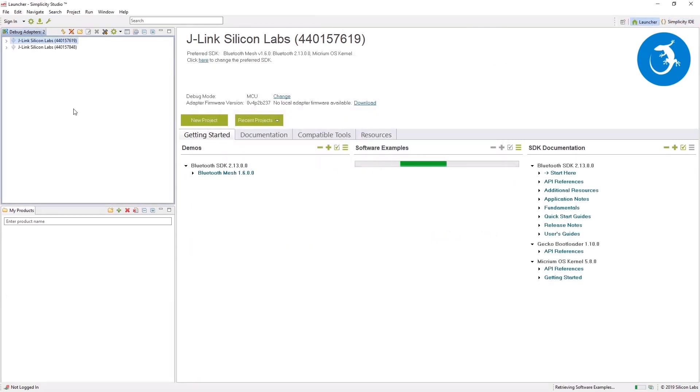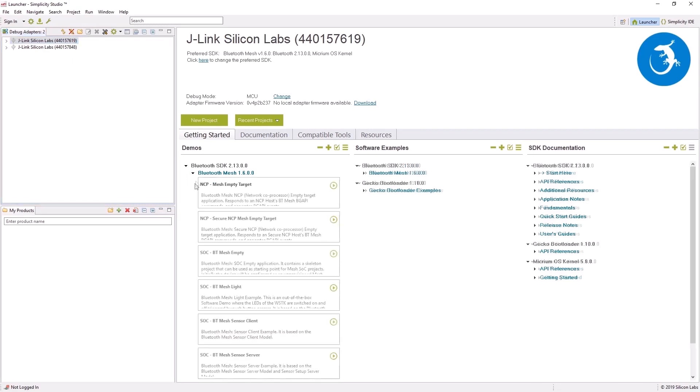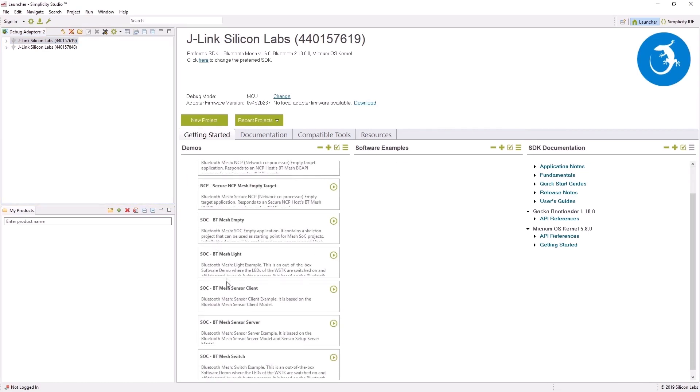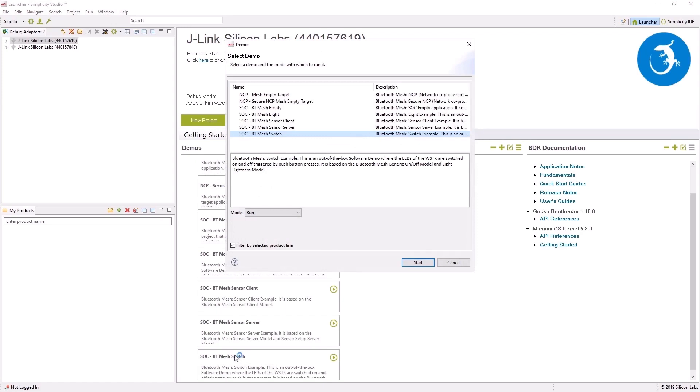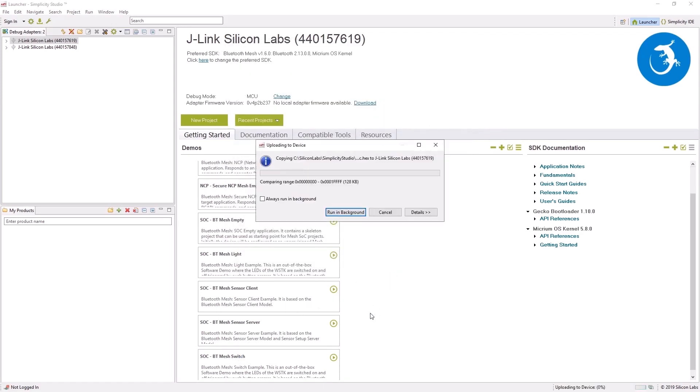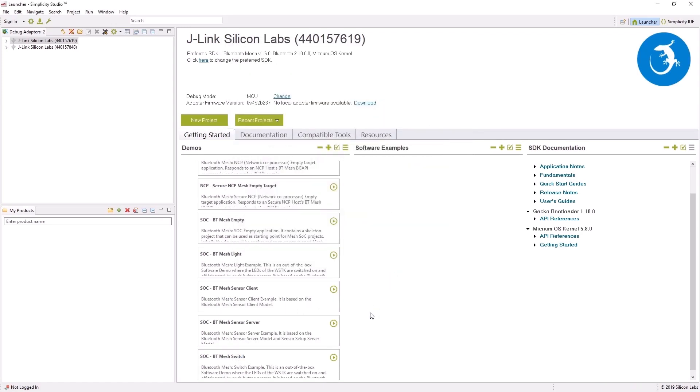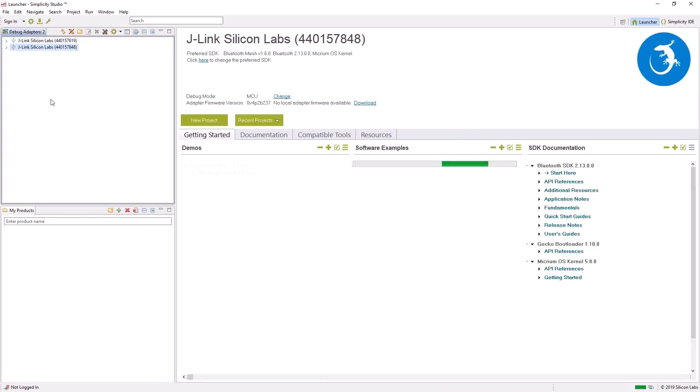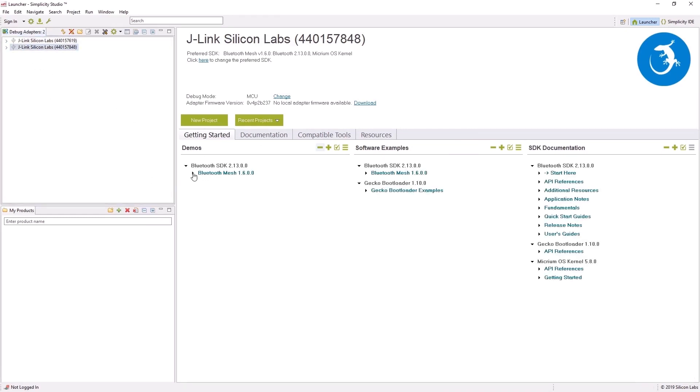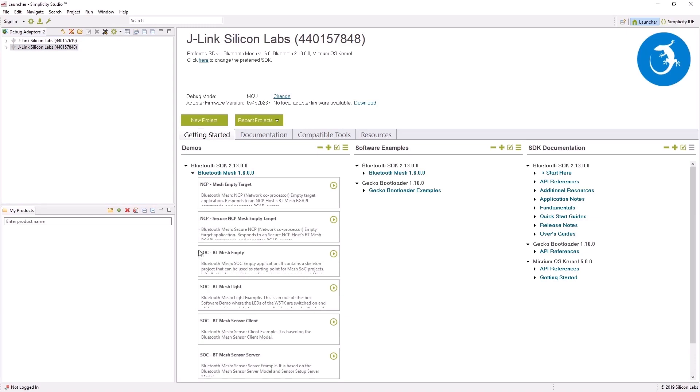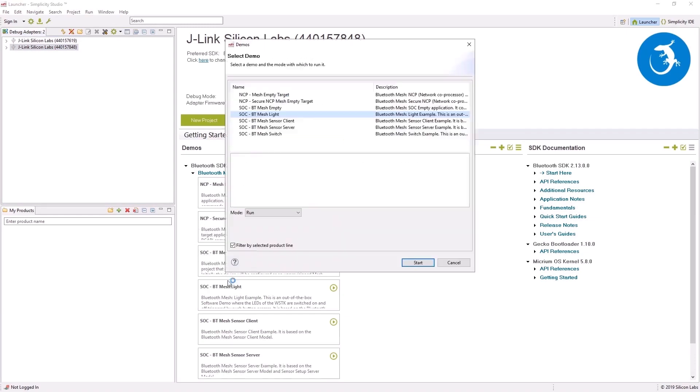Now let's choose the first board and flash it with the Bluetooth mesh switch demo, which can be found under the demos tab. For the second board, I'll flash it with the Bluetooth mesh light demo.